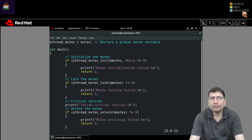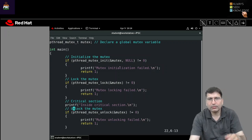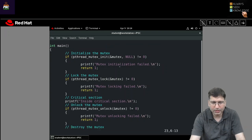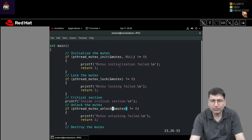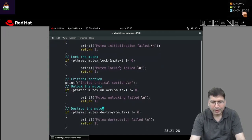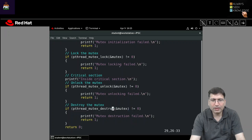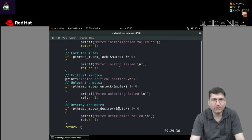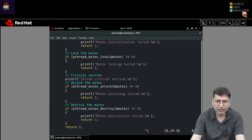Once a thread comes out of the critical section, we need to release the lock from the mutex, so we use pthread_mutex_unlock. Again we compare the return value — it should be zero for no error. Then once we are done, we can destroy the mutex using pthread_mutex_destroy and pass the address of the mutex. Again we compare with zero — if the return value is zero it is success, the mutex is destroyed. Let me quickly execute it.